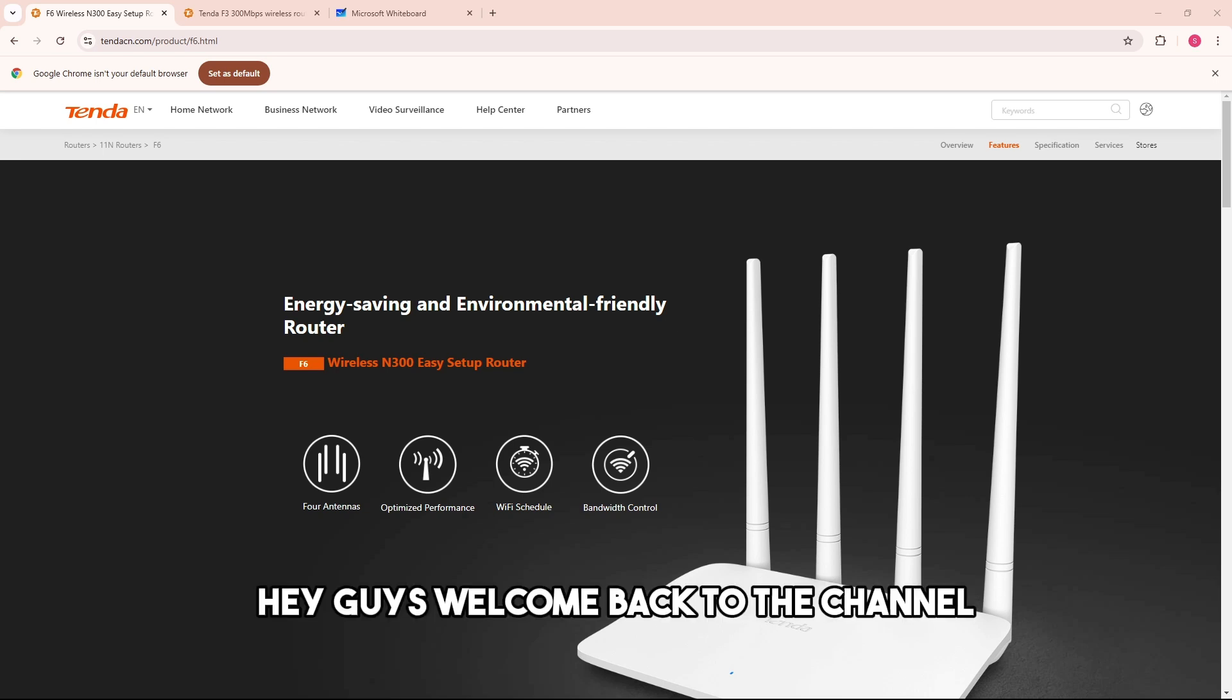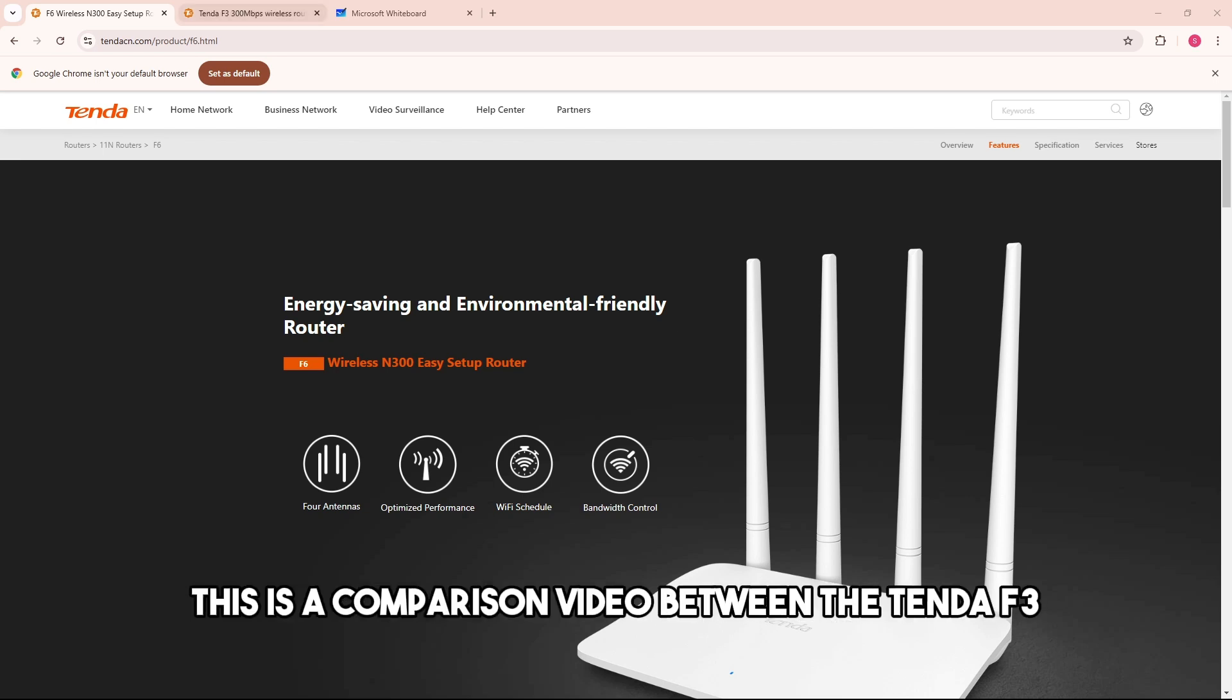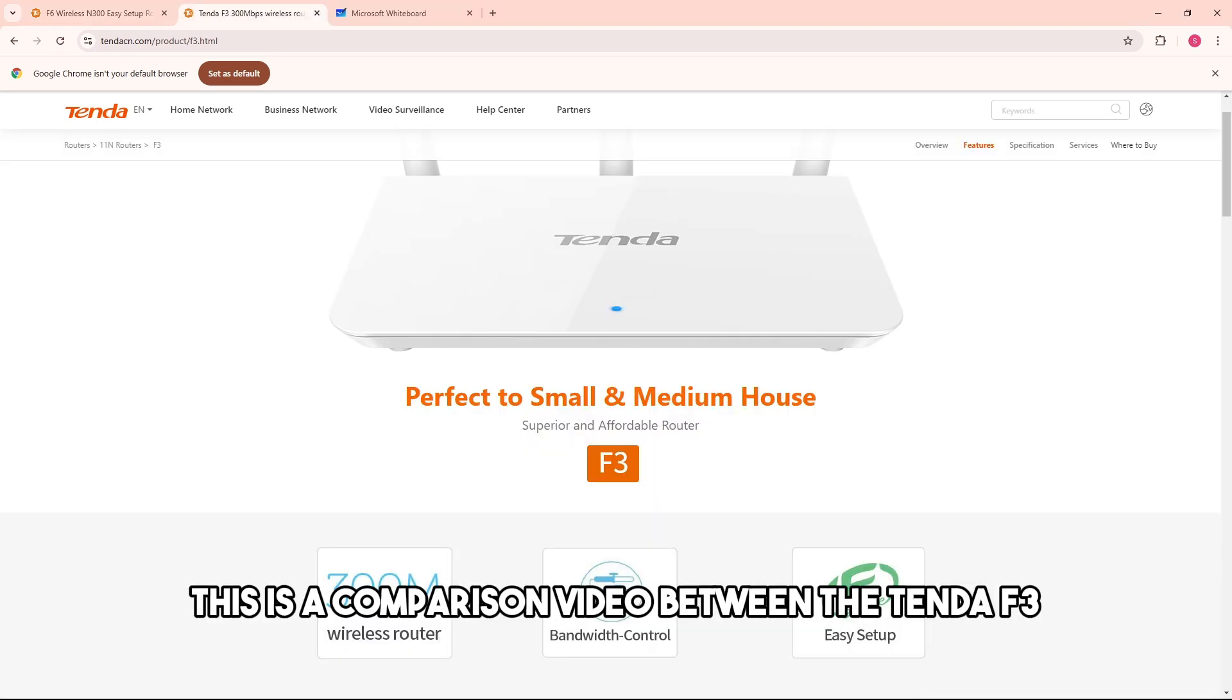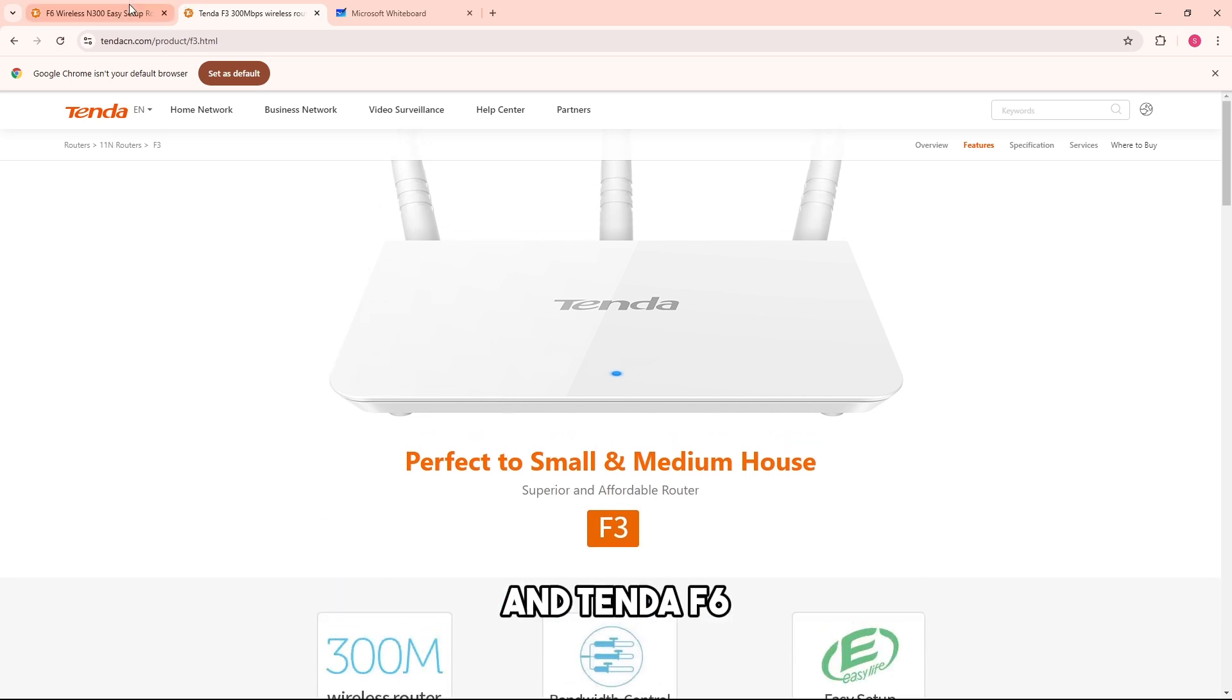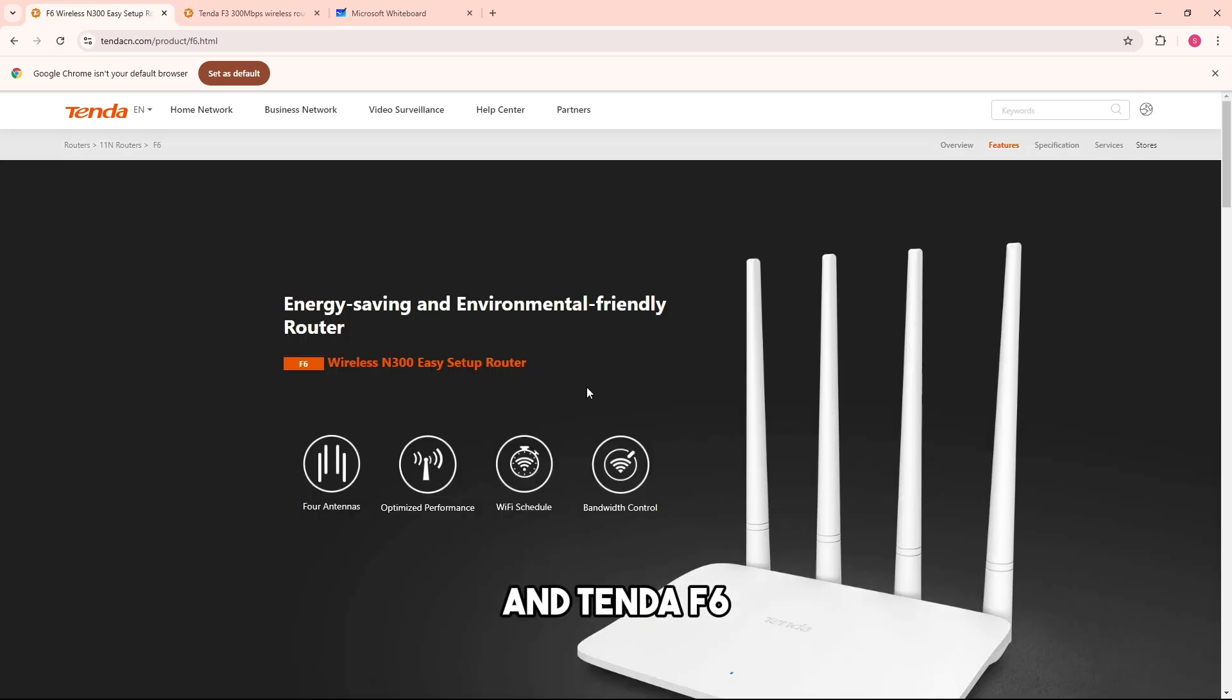Hey guys, welcome back to the channel. This is a comparison video between Tenda F3 and Tenda F6.